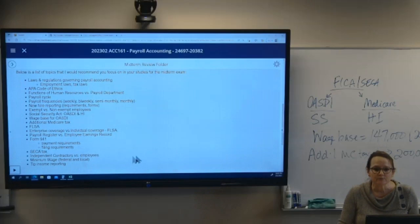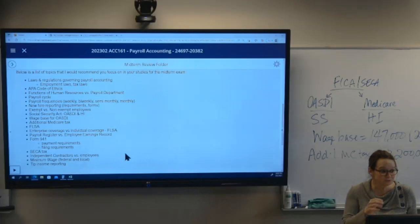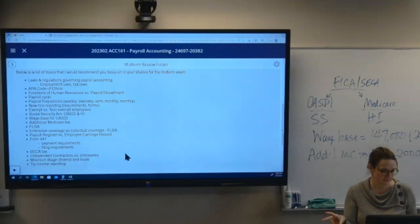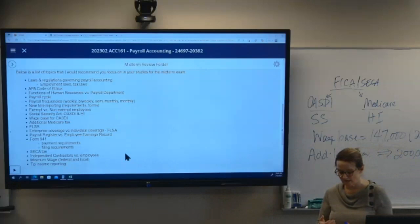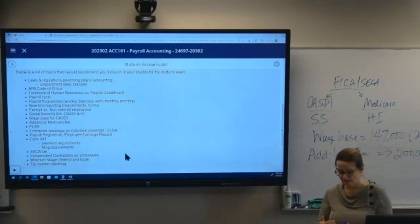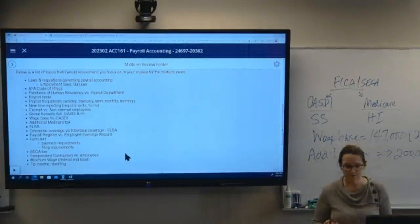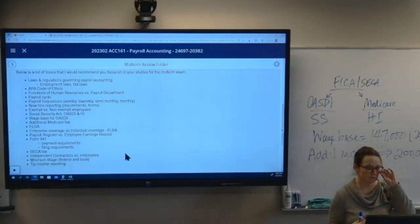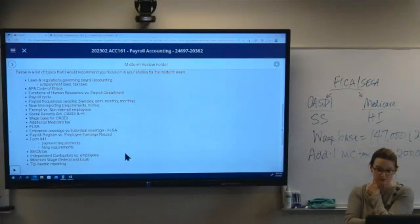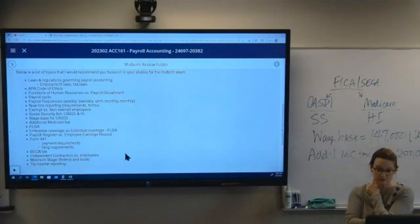Enterprise coverage versus individual coverage for the FLSA — there are two ways employees can be covered. Through the enterprise, if the enterprise meets those requirements — interstate commerce and gross sales — then every employee is covered. There are certain organizations that are always covered, like nonprofits and hospitals. Through individual coverage, an employee can be covered based on their own work involving interstate commerce.